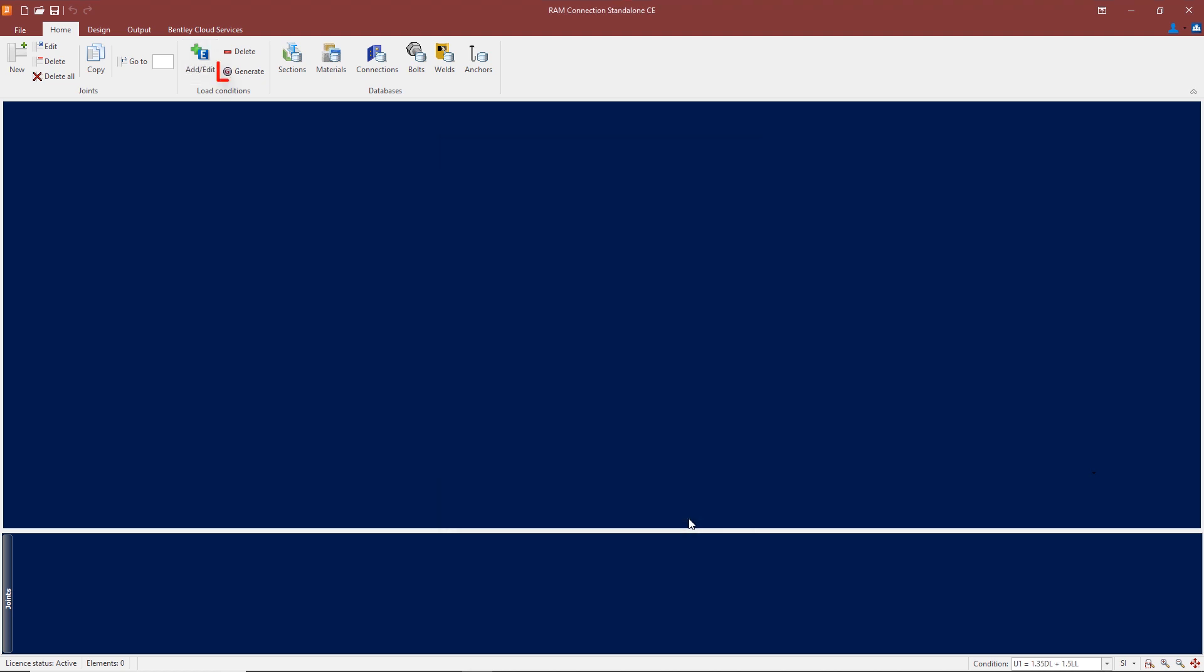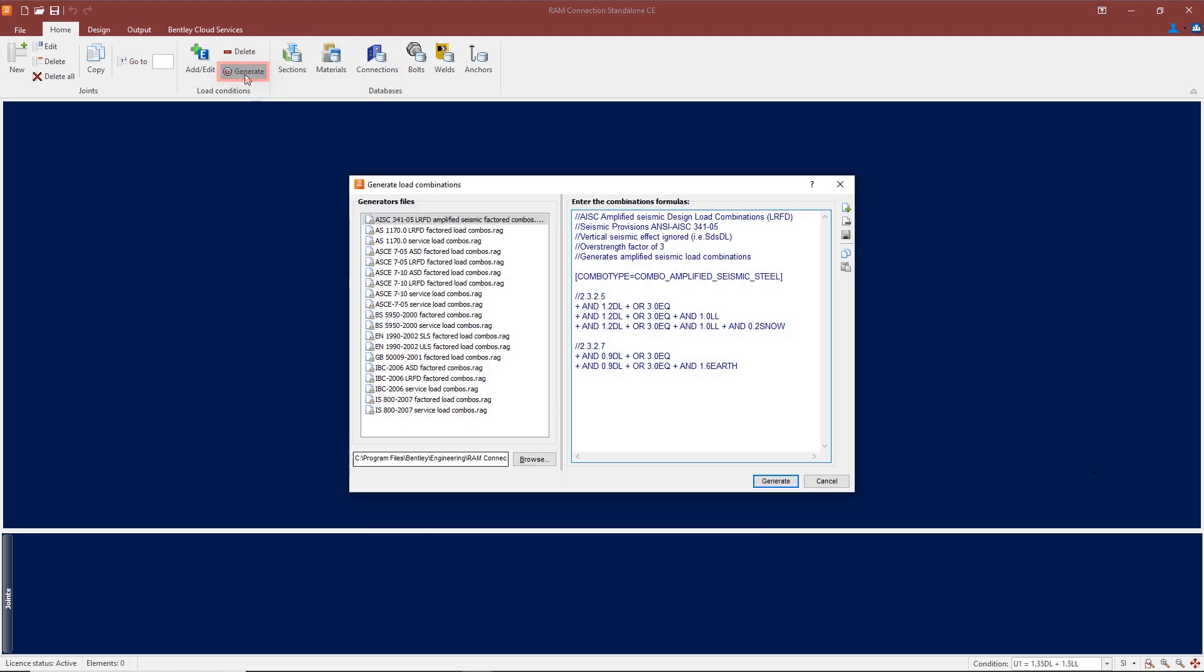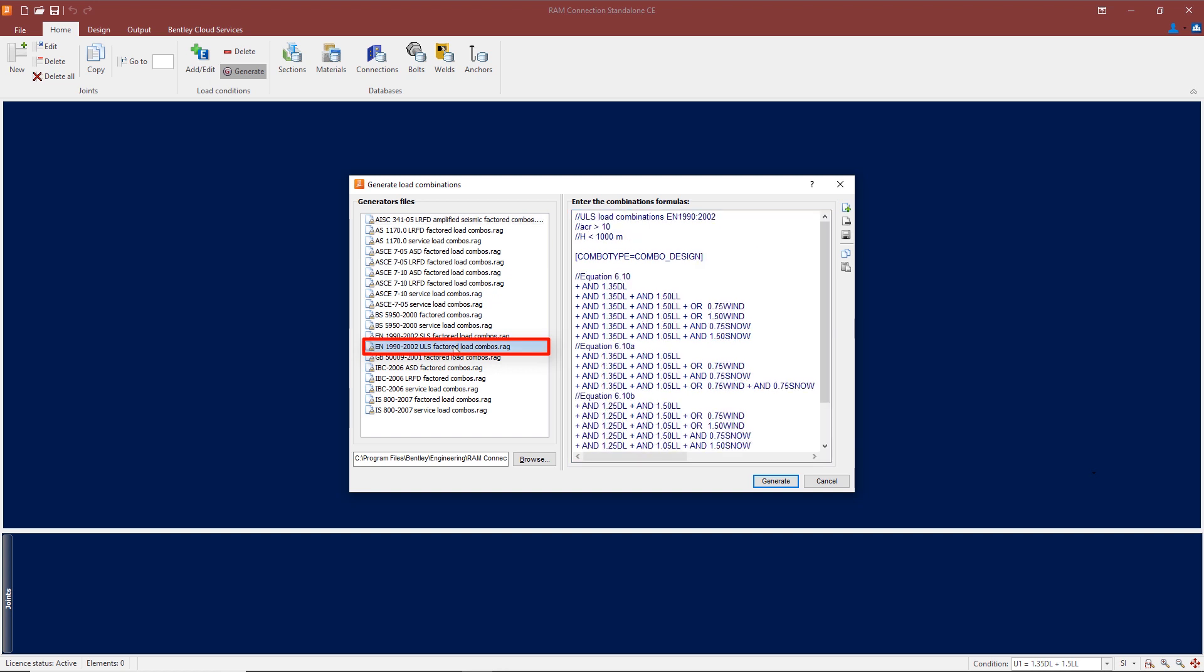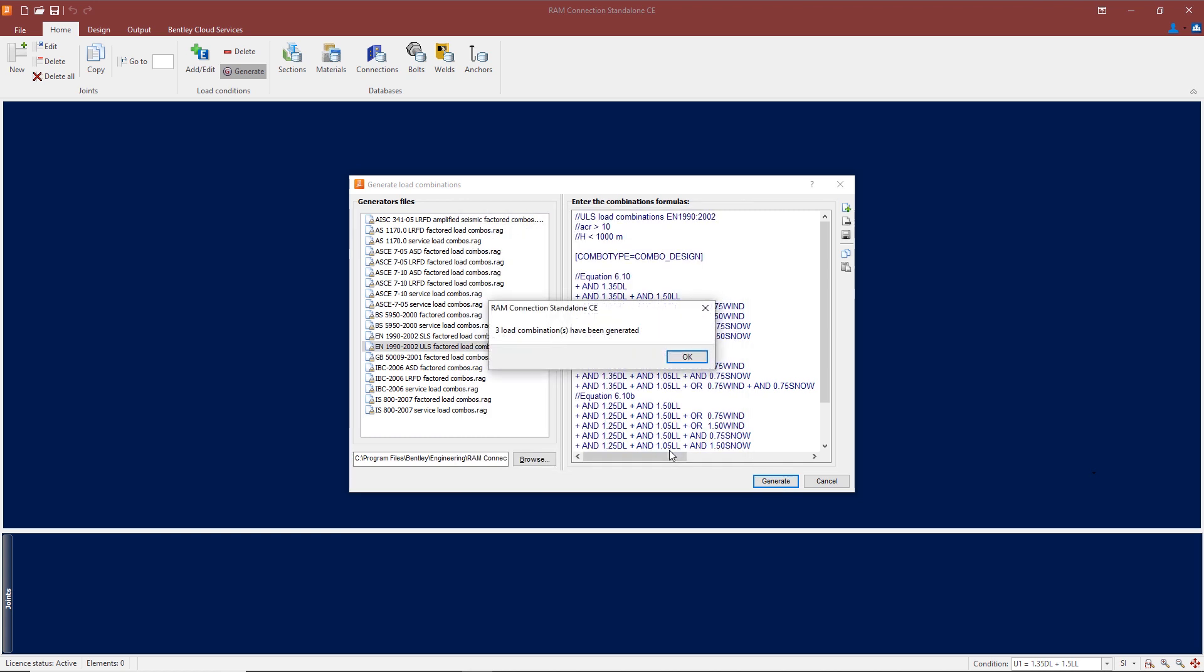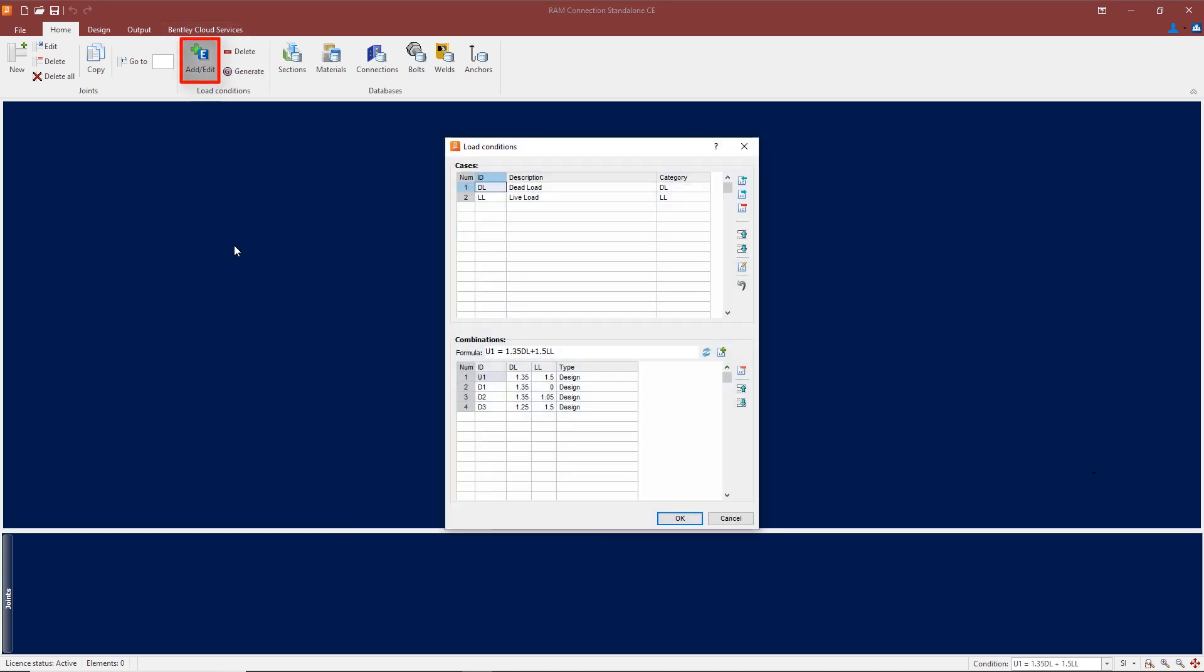Now we have two load combinations. If I go back to 'Generate' and again select the ultimate limit state factored load combination and click on 'Generate,' I can now generate three load combinations. You'll see all the load combinations are now included in this dialog box.